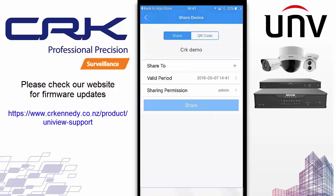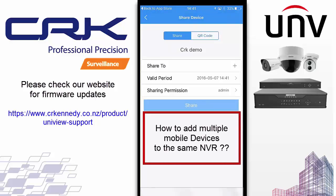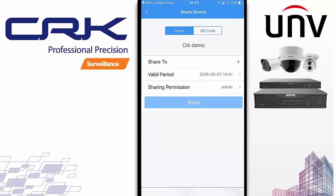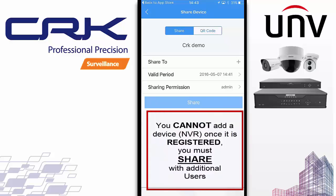One question I get quite a lot is customers wanting to set up multiple users with multiple mobile devices to access the MVR, but the device has already been added to another mobile device. This is for good reason — for the security of the device — because otherwise anybody could download the app, go along to the recorder, add a device, and scan the QR code, giving them access to the cameras, which would be absolutely no good for security.